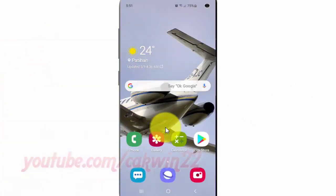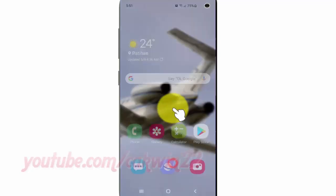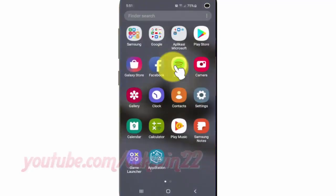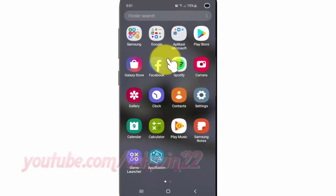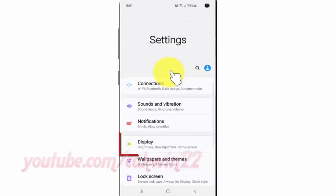To add or remove quick tools to edge panels in Samsung Galaxy S10, open Settings from the home screen. Swipe up or down from the center of the display to access the apps screen, then tap Settings, and tap Display.